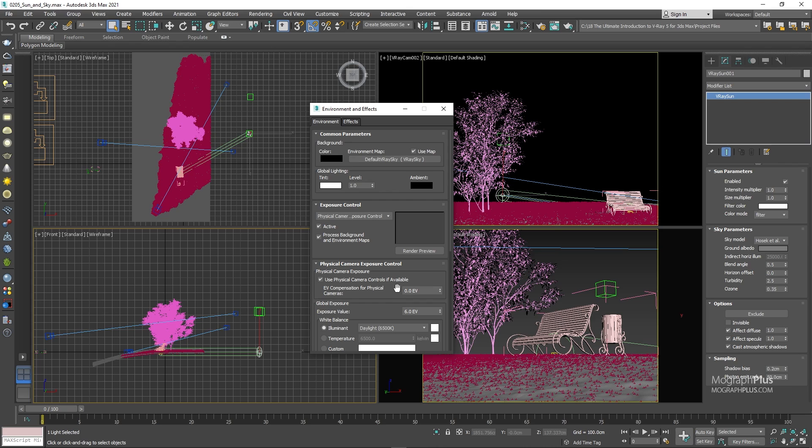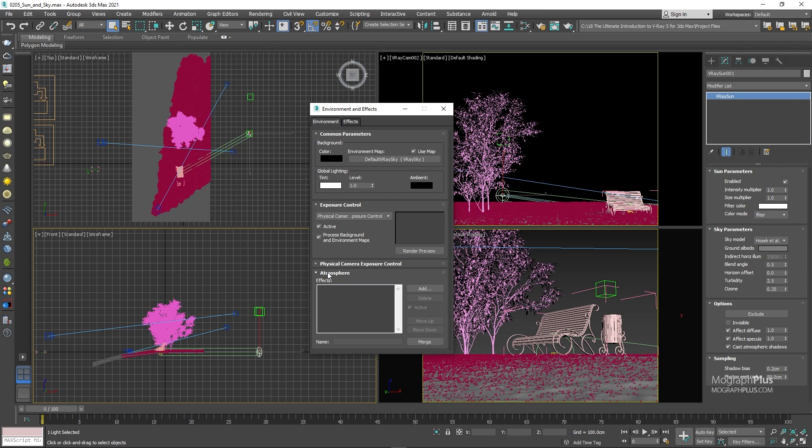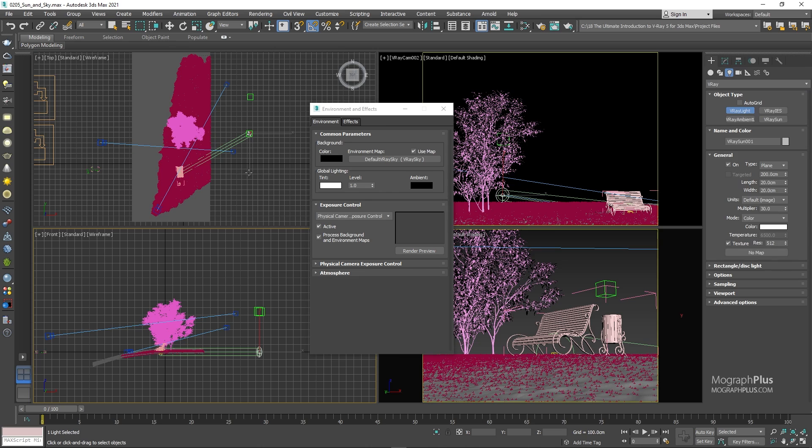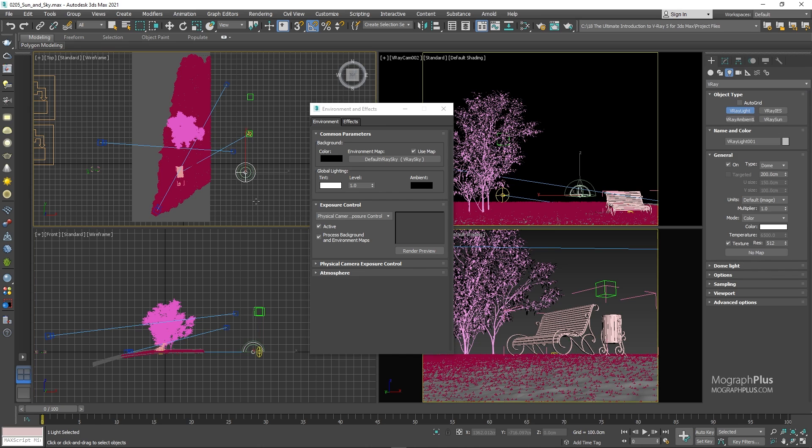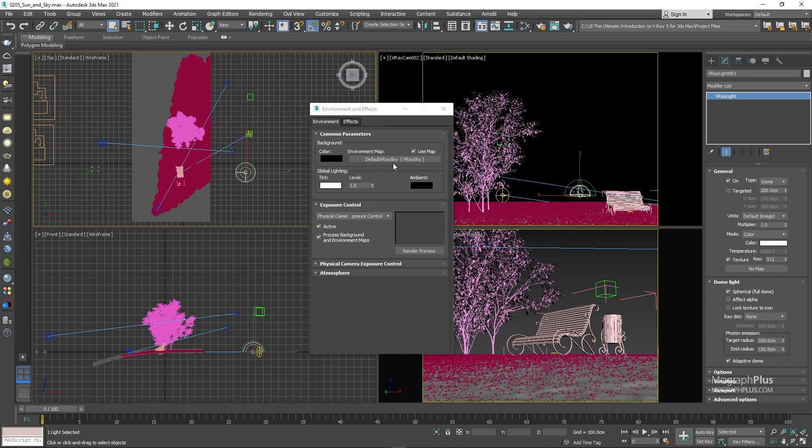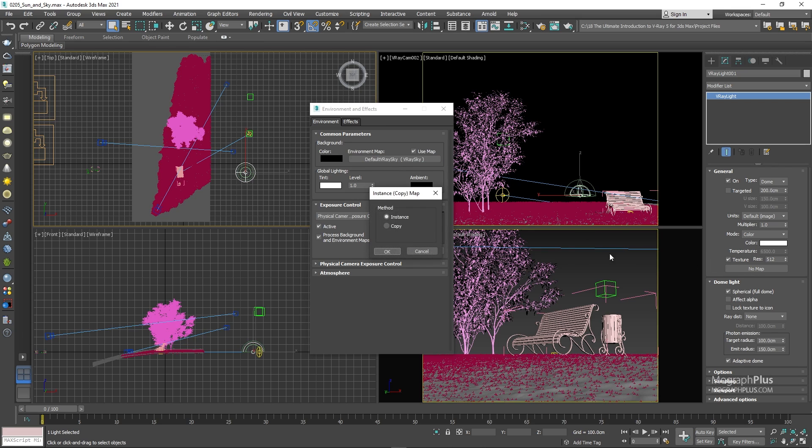Sidebar, if you want to use V-ray sky within a dome light to take advantage of the adaptive dome feature for interior shots, you can simply create a V-ray dome light and instance that V-ray sky texture to the dome light texture and that's it. Now, as long as you have that dome light in your scene, the environment map here will be ignored and V-ray will prioritize the dome light.